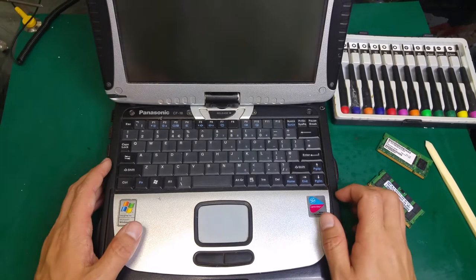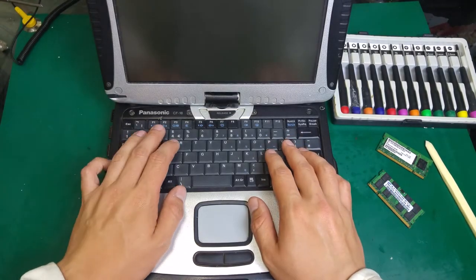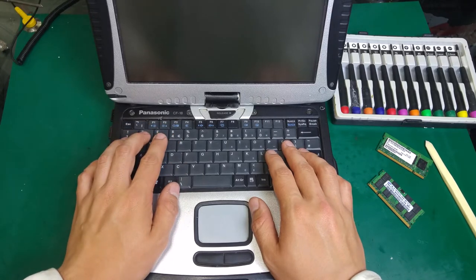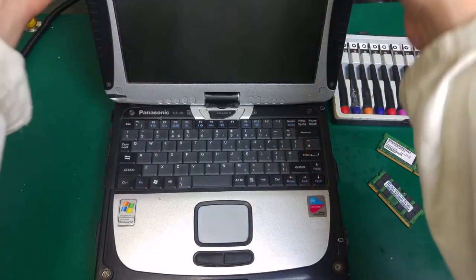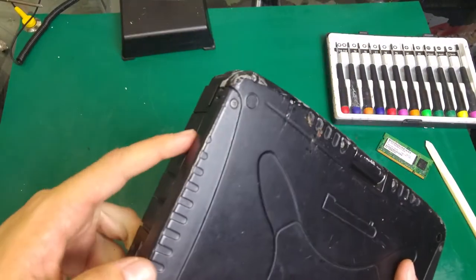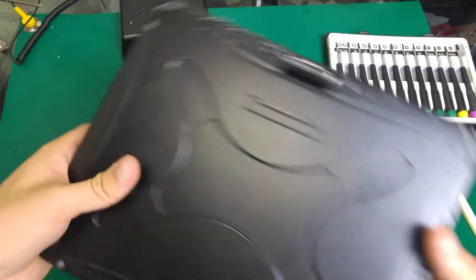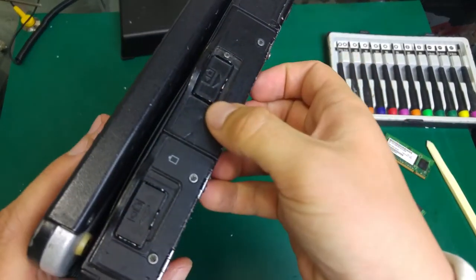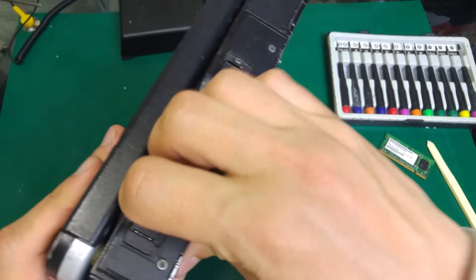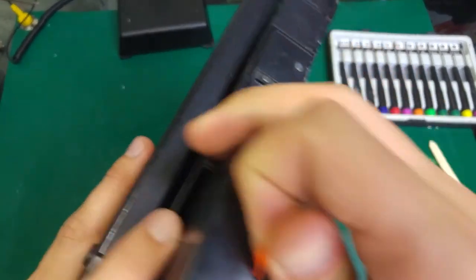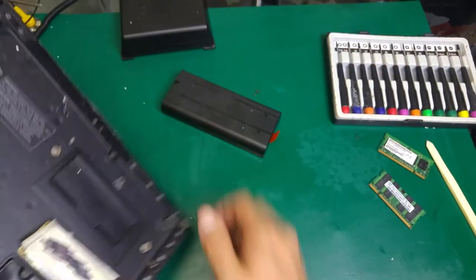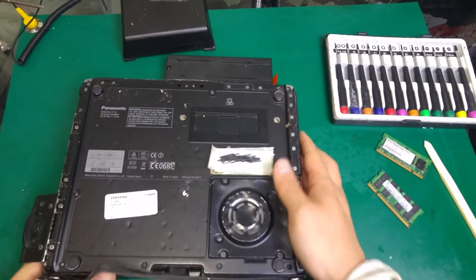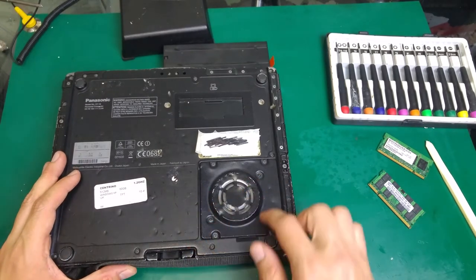Hello guys, today I would like to show you how to do a memory upgrade on the Toughbook CF-18. Let's begin. First of all, we unplug our computer and we remove the battery just in case. This is a very important step, make sure the battery is removed.